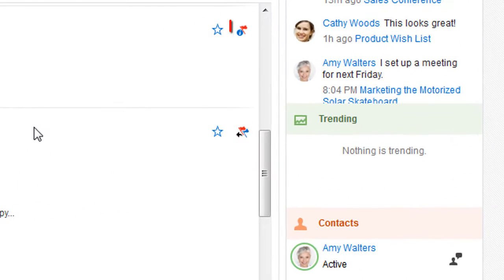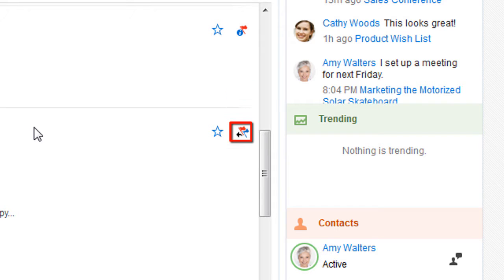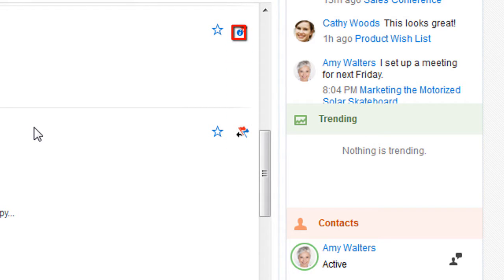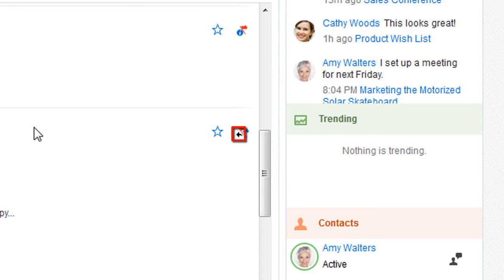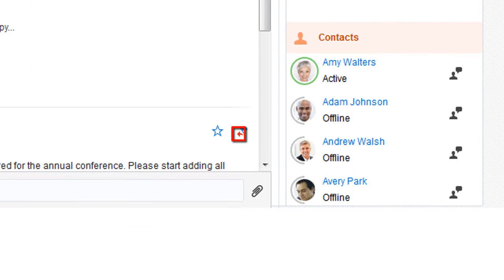When I'm flagged, a red flag is displayed on the message. A blue flag is displayed if others are assigned a flag. An eye next to the flag means that it's marked as For Your Information. A black arrow next to the flag means the person wants a reply, and a red arrow next to the flag means the person urgently needs a reply.